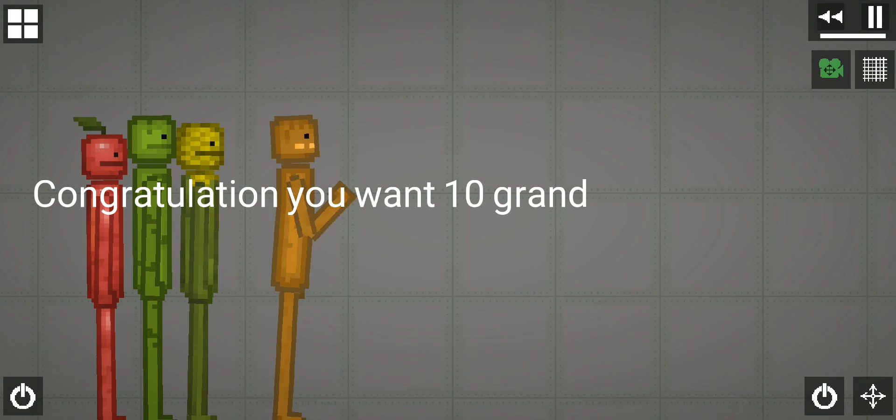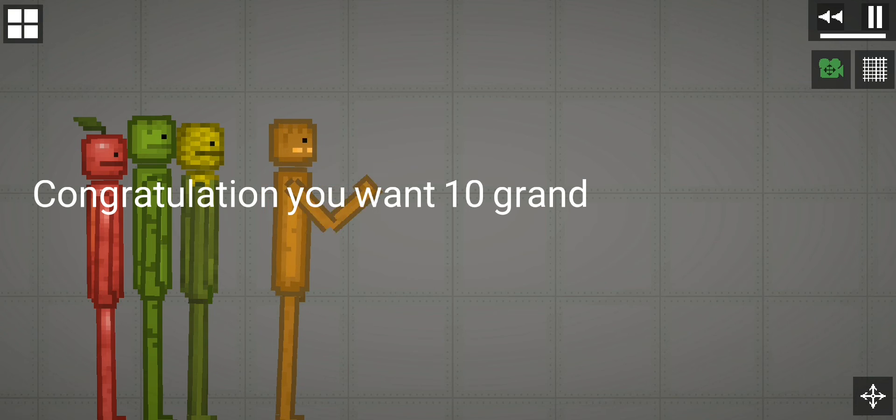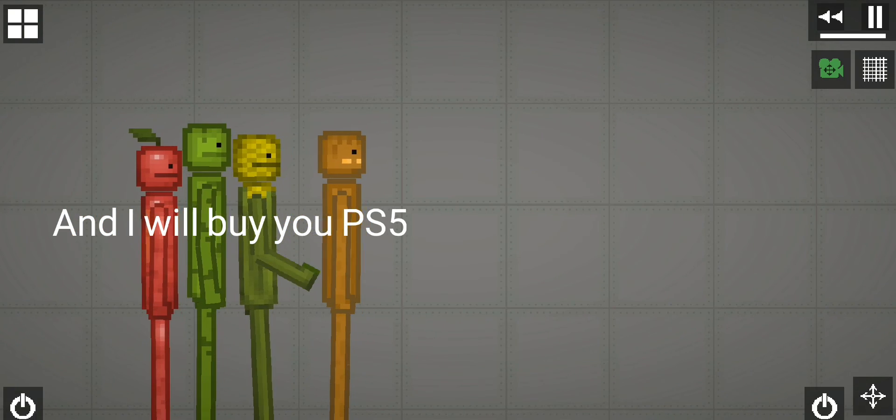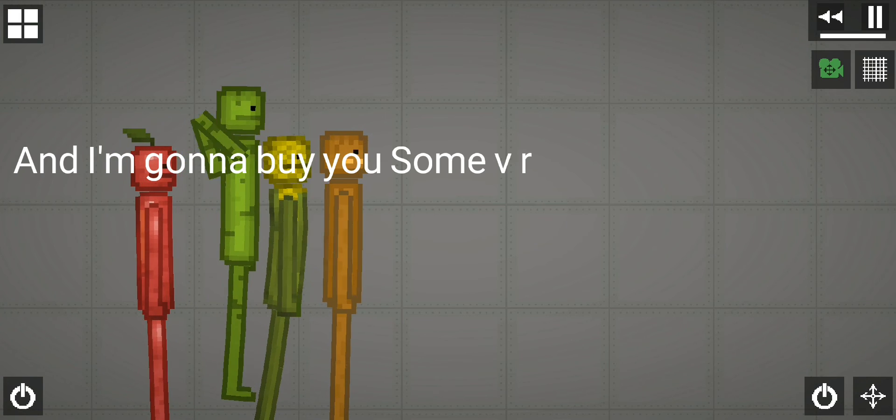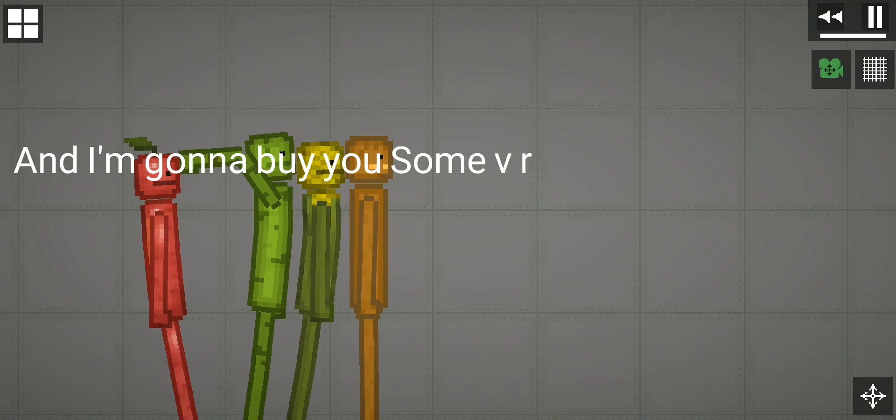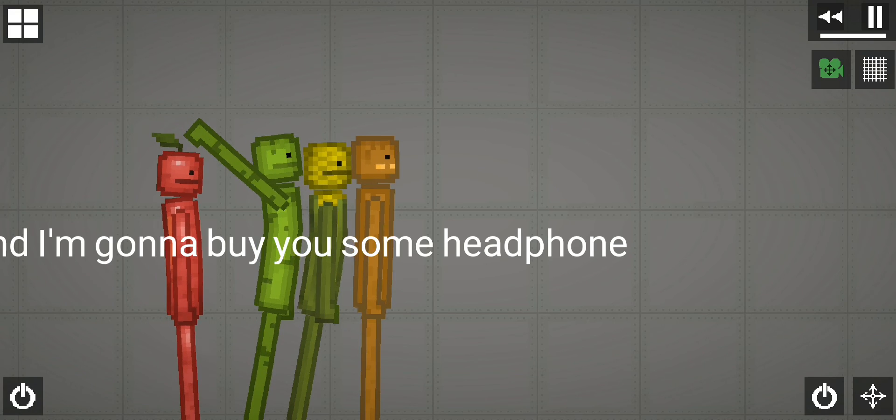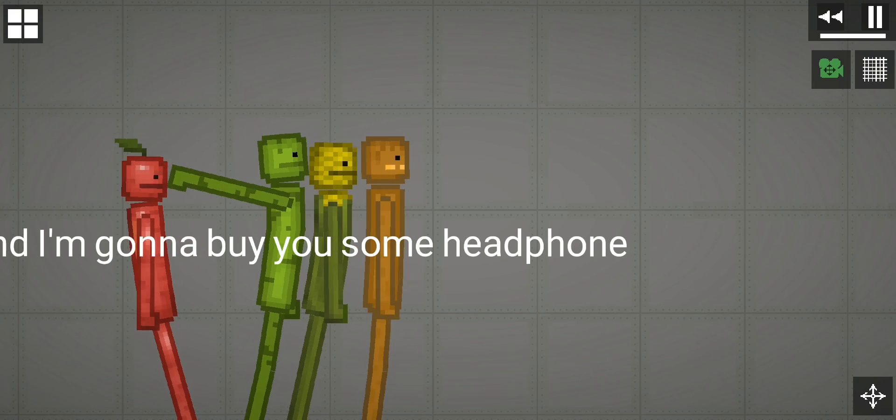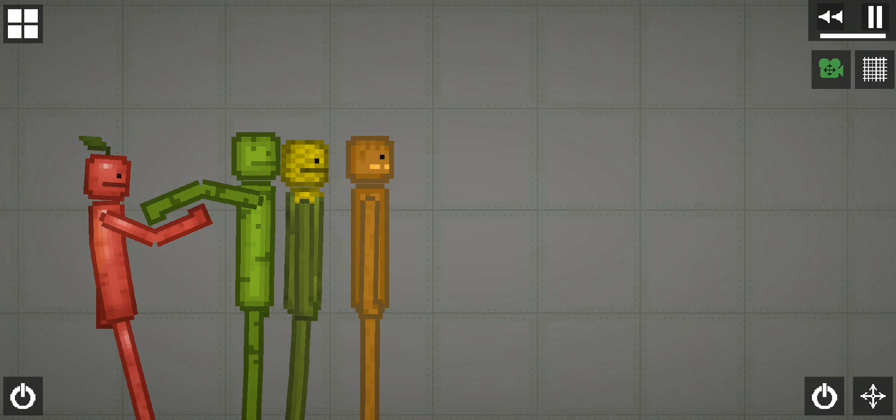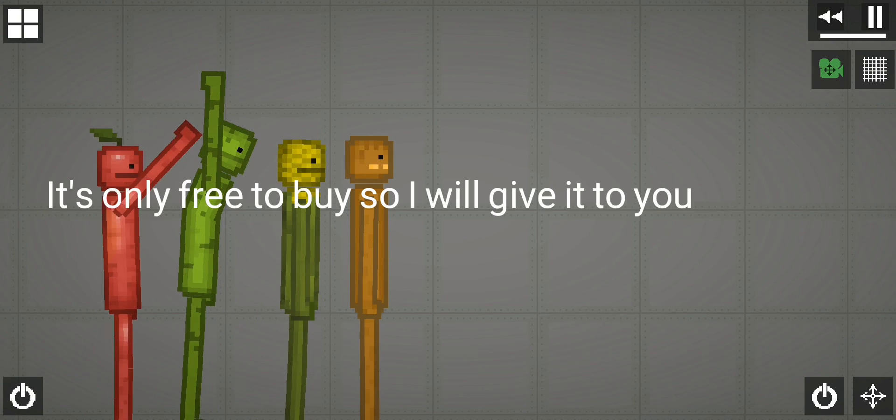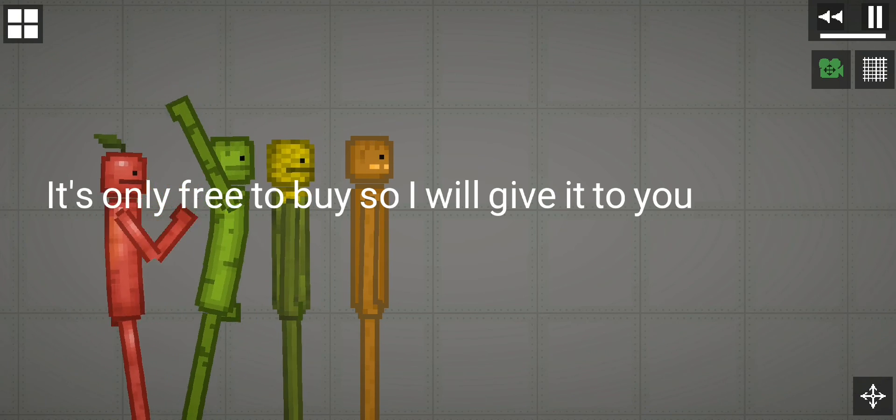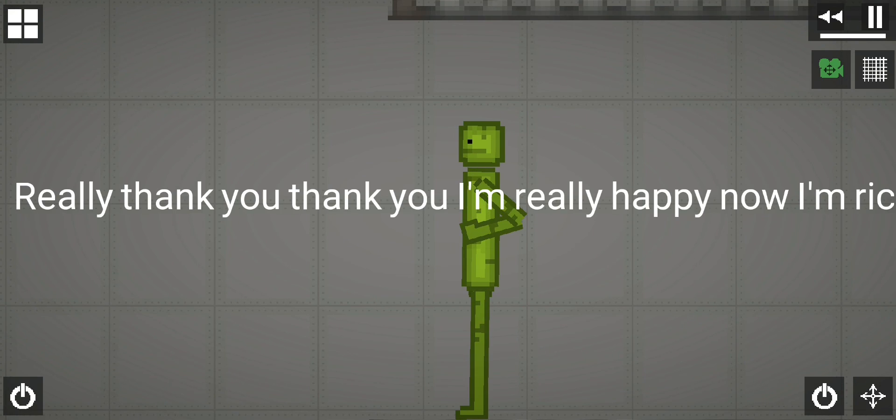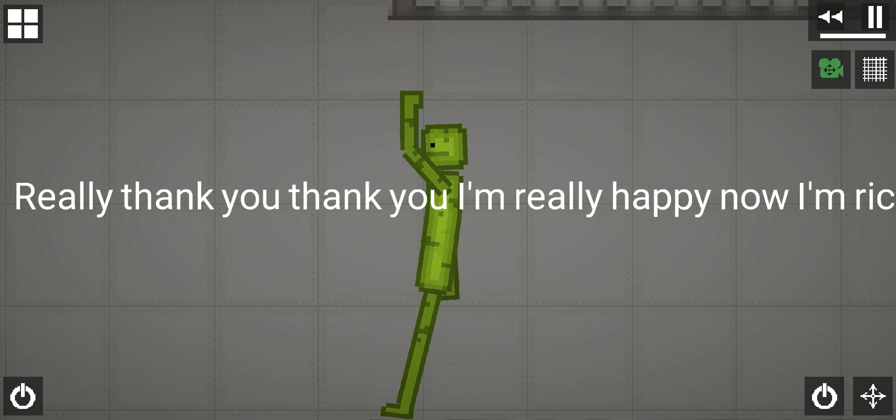Congratulations, you want 10 grand and I will buy you PS5, and I'm gonna buy you some VR, and I'm gonna buy you some headphone. It's only free to buy so I will give it to you. Really, thank you, thank you, I'm really happy now, I'm rich.